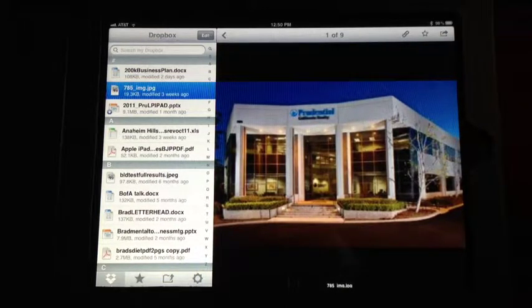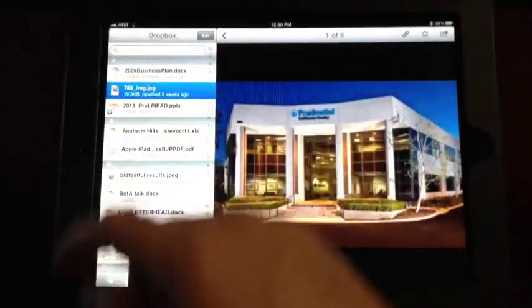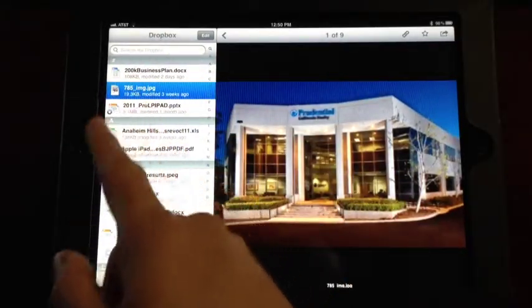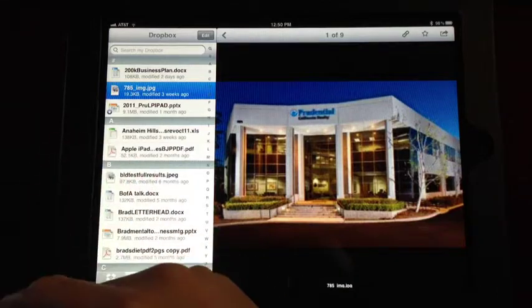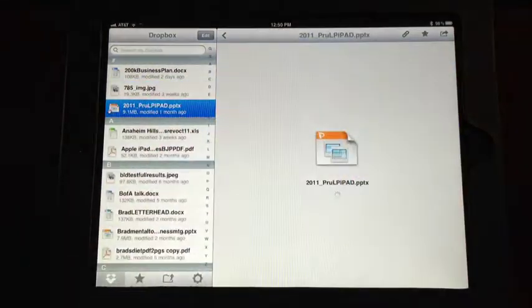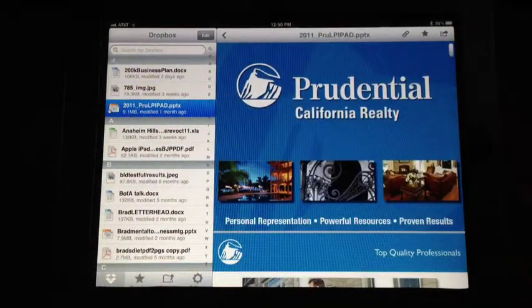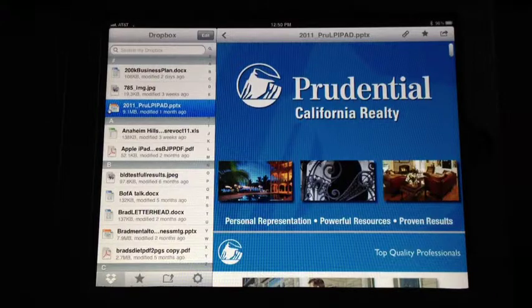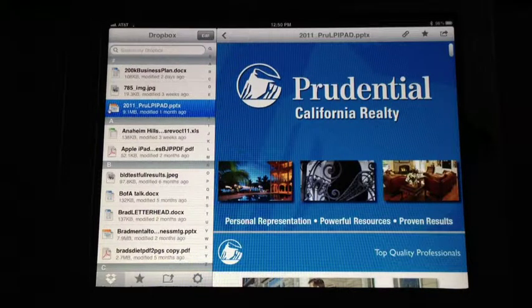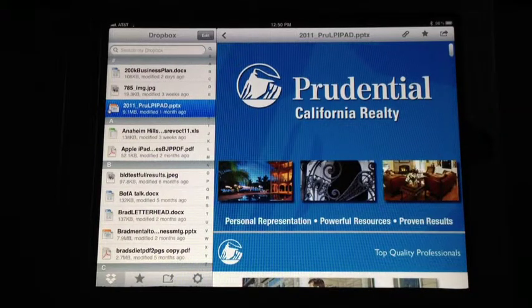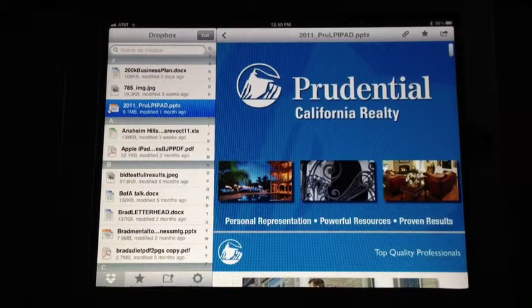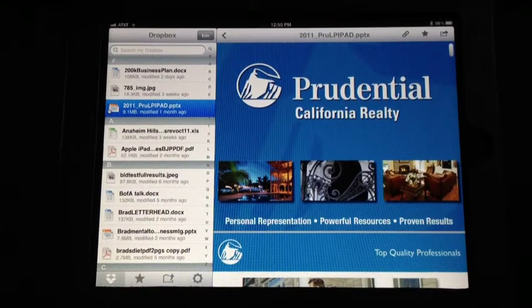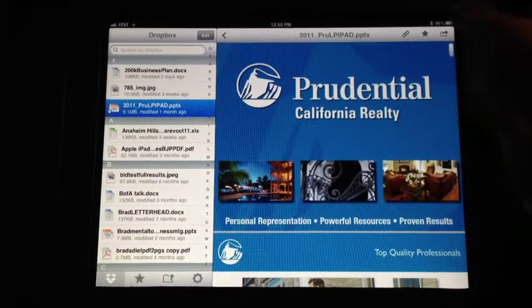So just a few little features of Dropbox that I enjoy. I enjoy the sharing feature, so if I forgot my listing presentation, or it wasn't on my iPad, because it just did happen to me, I had a large presentation I had to do, and just got the new iPad 2, and didn't move the presentation over, so I was able to go to my Dropbox. Here it is.